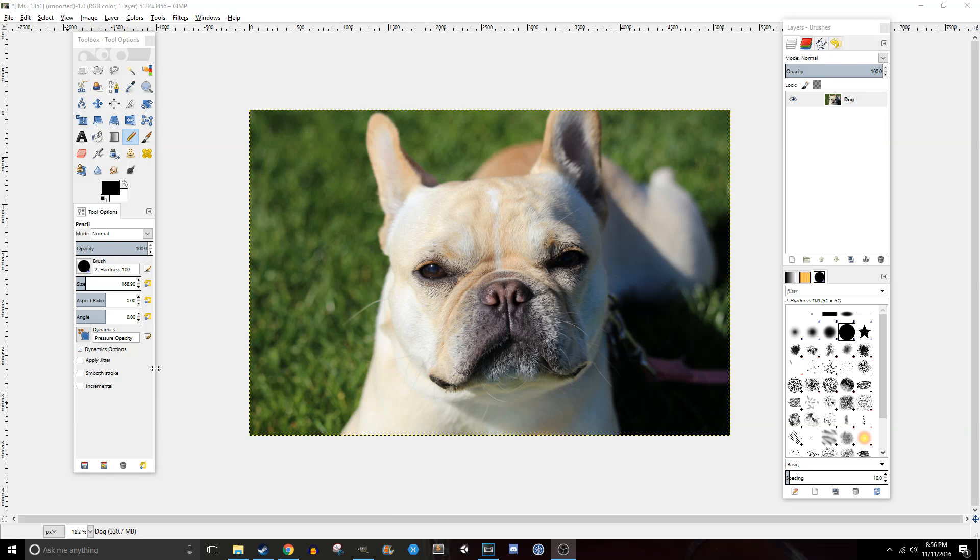What is going on you guys, Rochelle here, bringing you another GIMP tutorial today. Today I'll be covering transparency and layer masks.